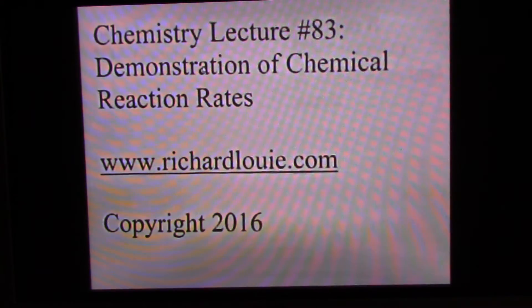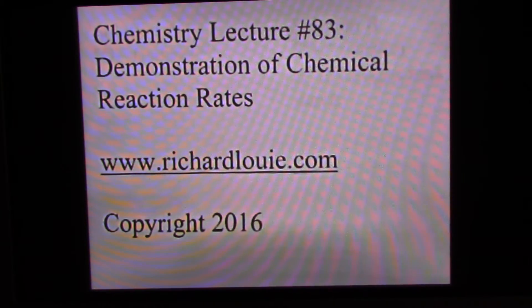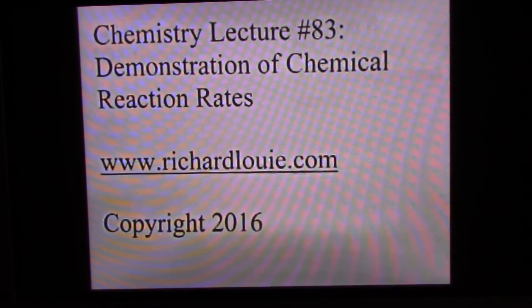Chemistry Lecture Number 83: Demonstration of Chemical Reaction Rates. In this lecture, I'm going to show you a chemical reaction to demonstrate what we mean by a reaction rate — how long it takes a chemical reaction to occur.